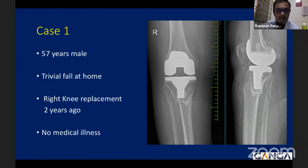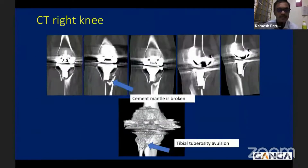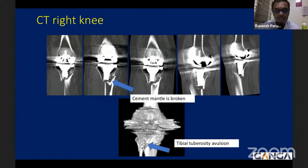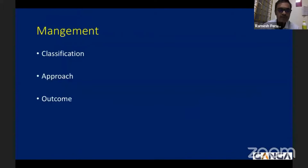Here you can see an example of a 57-year-old who sustained a trivial fall at home. She had a right knee replacement done two years ago and has no comorbid illness. We performed a CT scan to look for prosthetic loosening. Even though we have distraction from the prosthesis views, we are able to see the cement mantle was broken and there is evidence of prosthetic loosening. You can also see a tibial tuberosity avulsion in this case.